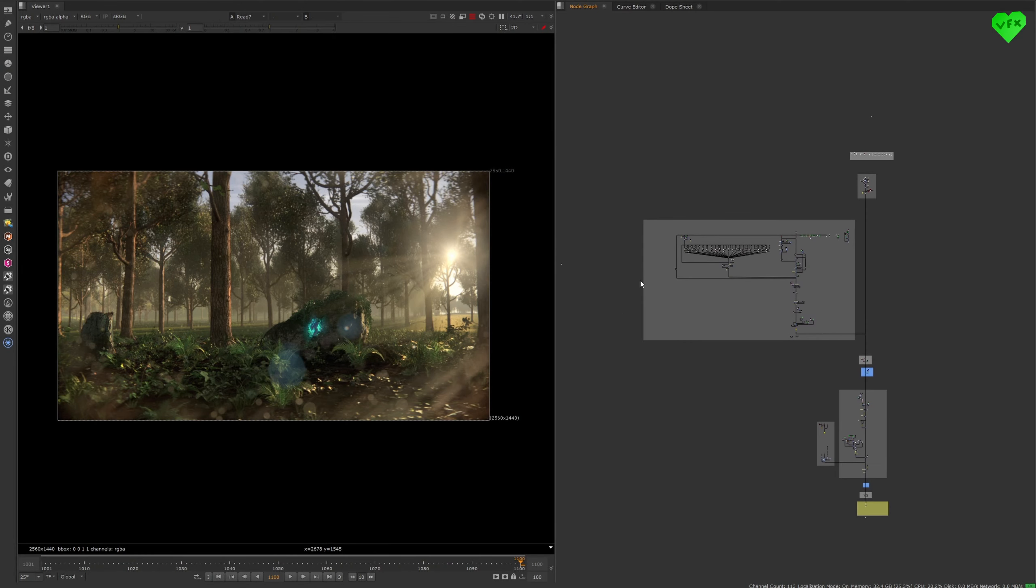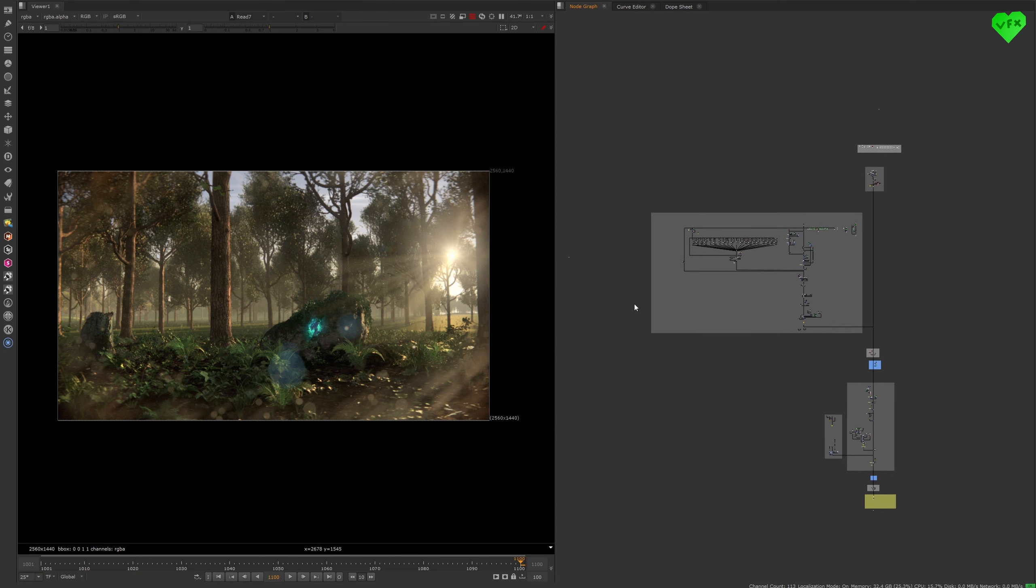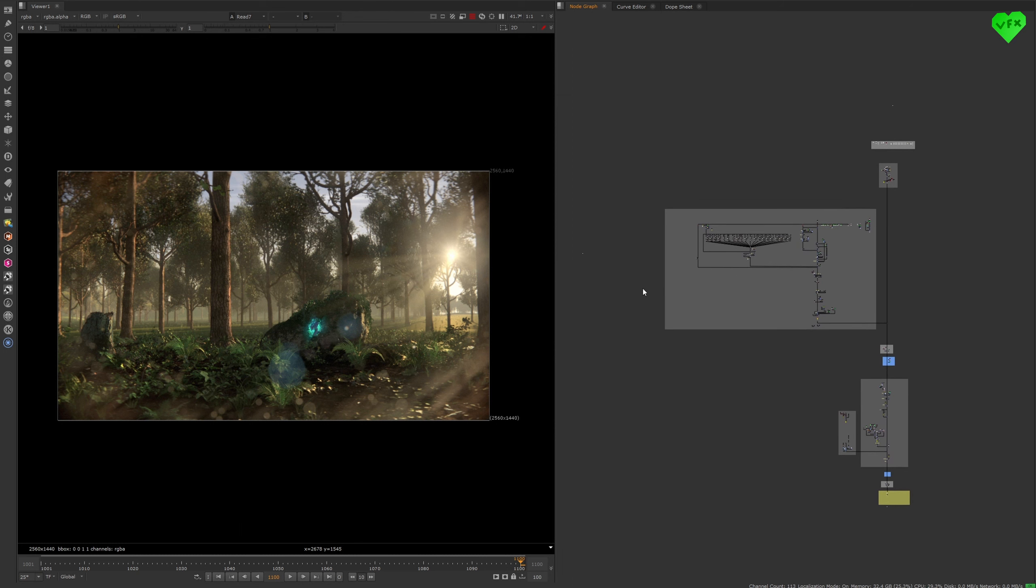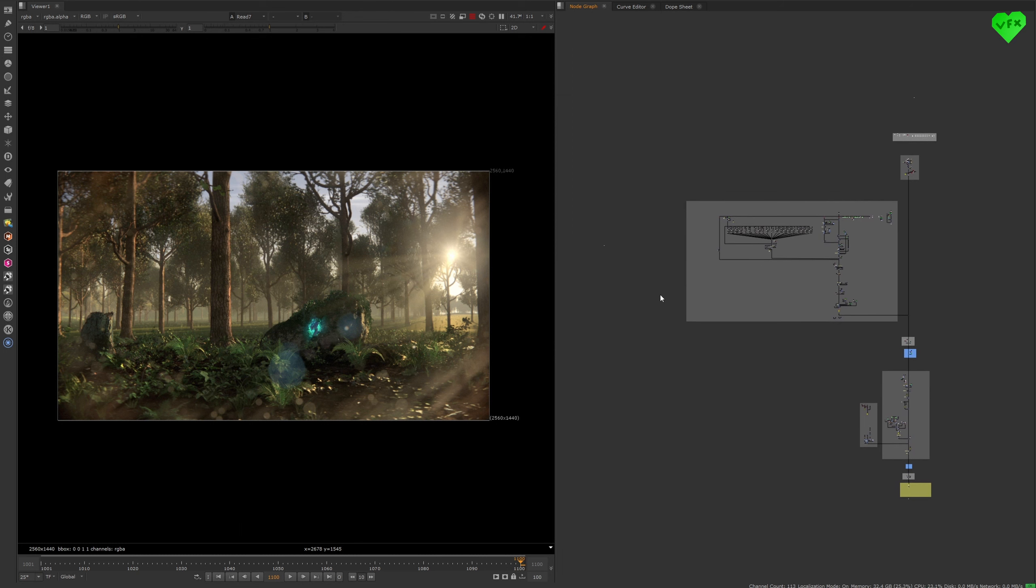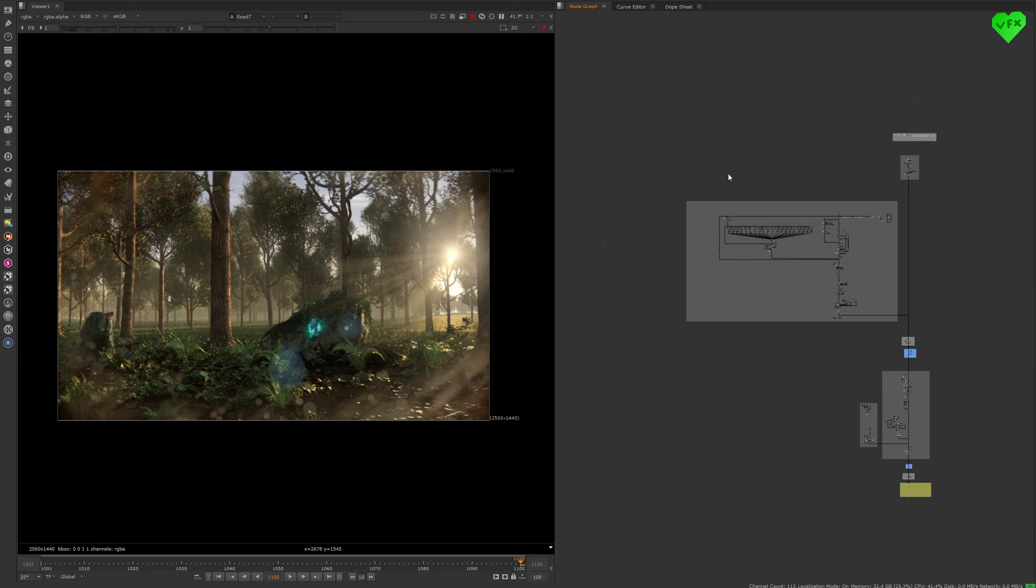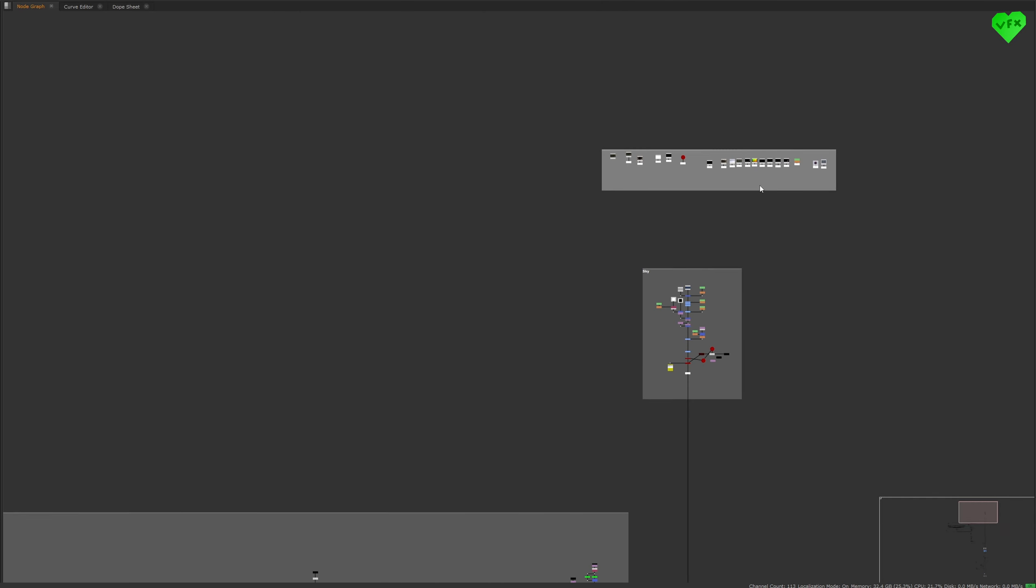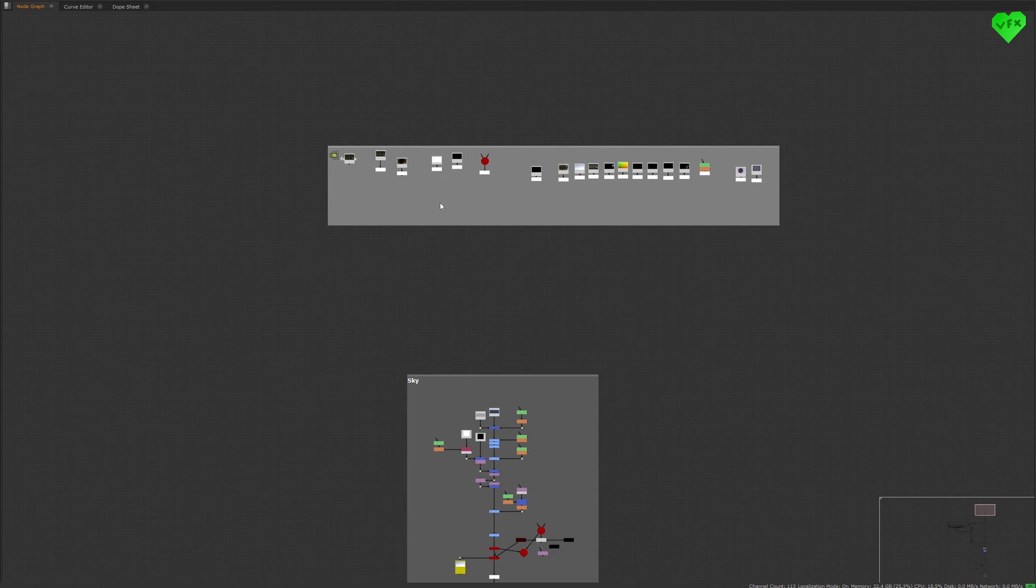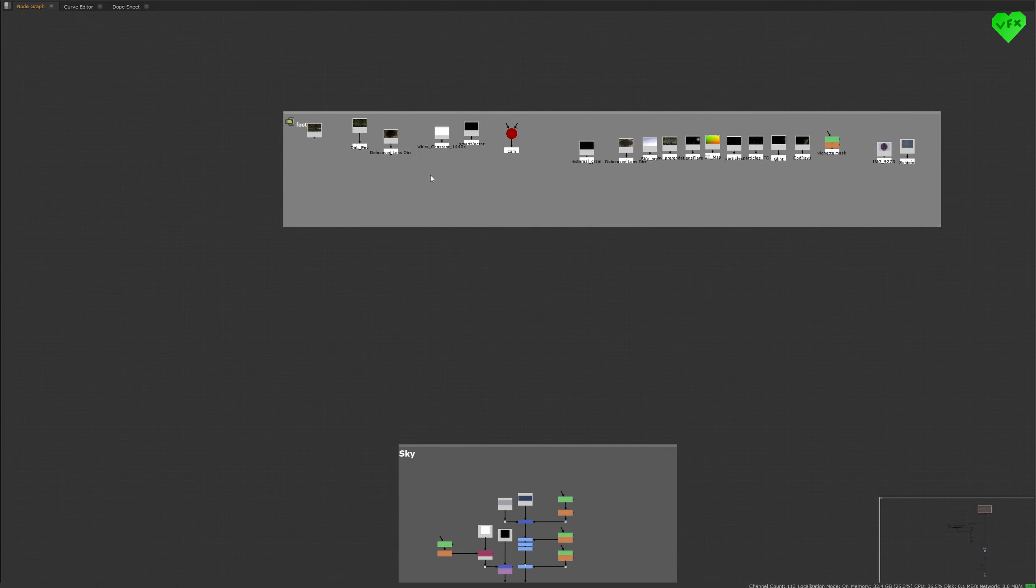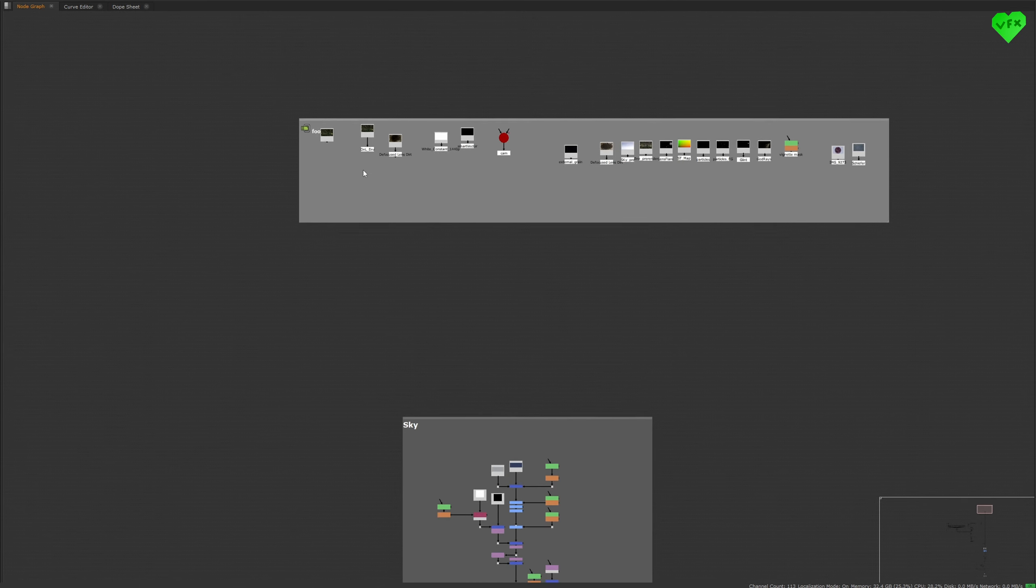Now let's talk about the compositing of this shot. Ok, so here we are in Nuke. Let me give you a quick overview of this comp. As always, I stored the footage and assets for this Nuke script in the footage backdrop at the top of the node tree.